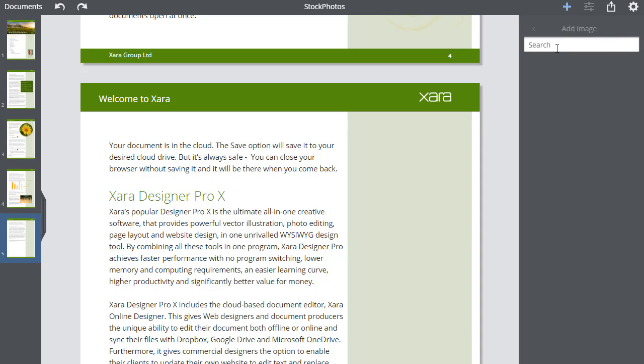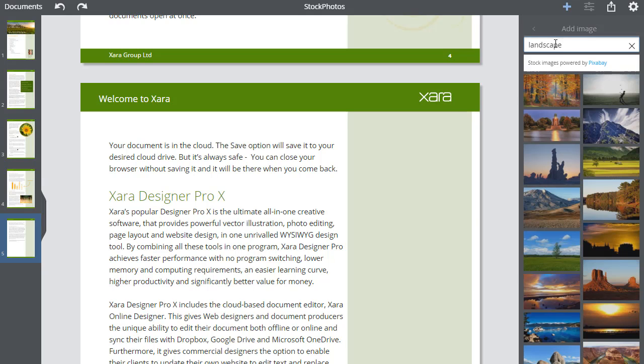Now click on Stock photos, and you can just search for what you want. I'll search for Landscape, which finds quite a range of them.